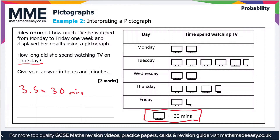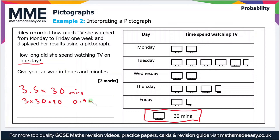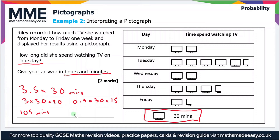If you're not confident doing that in your head, you can break it down. Three times 30 equals 90, and 0.5 times 30 equals 15. Adding them together gives 105 minutes. The question asks for hours and minutes, and since there are 60 minutes in an hour, the answer is 1 hour and 45 minutes.